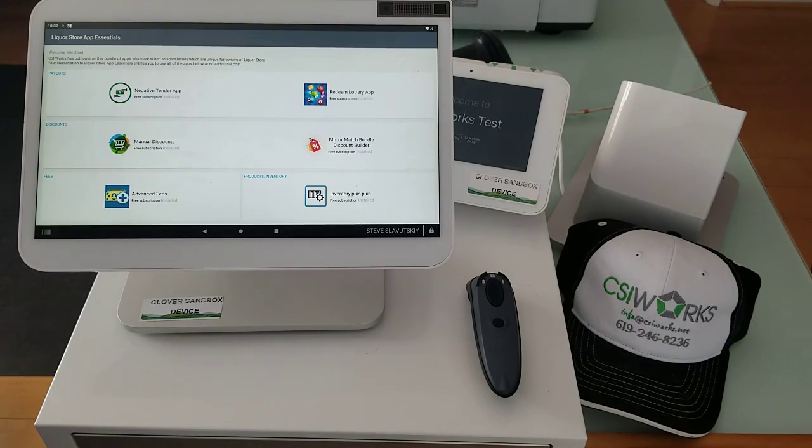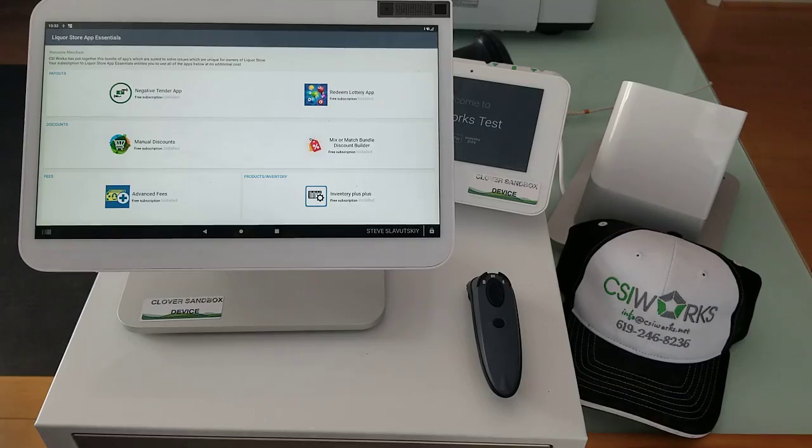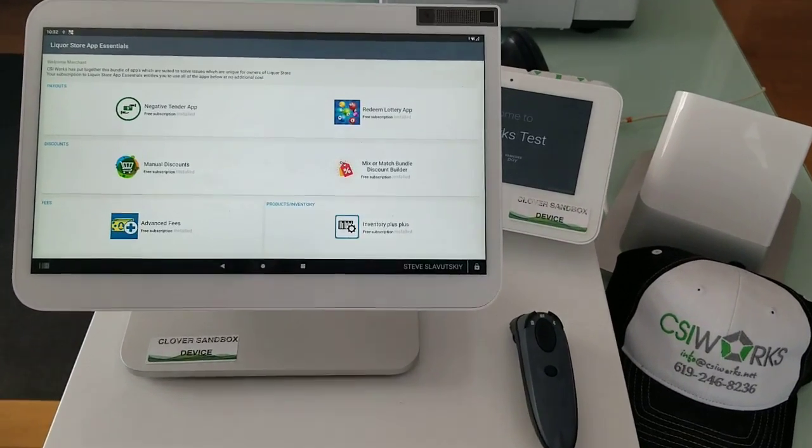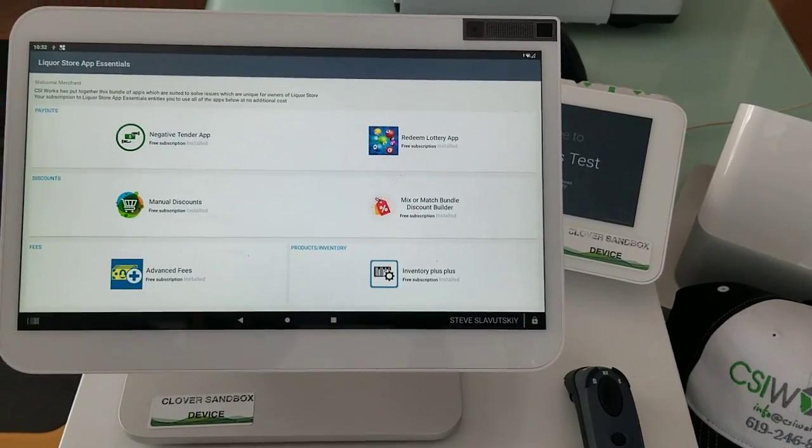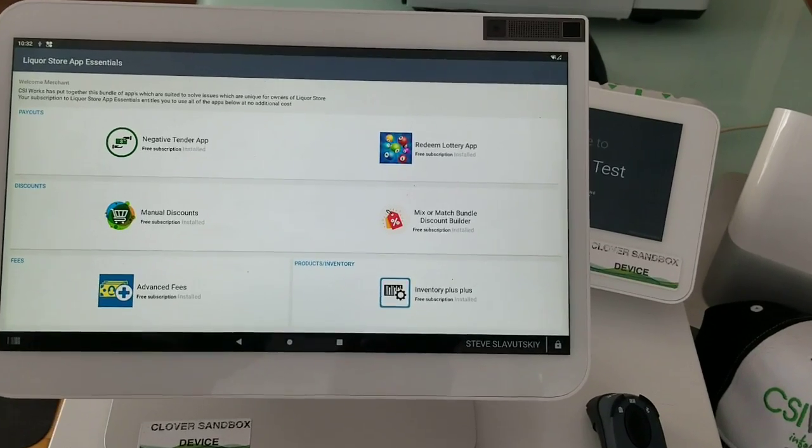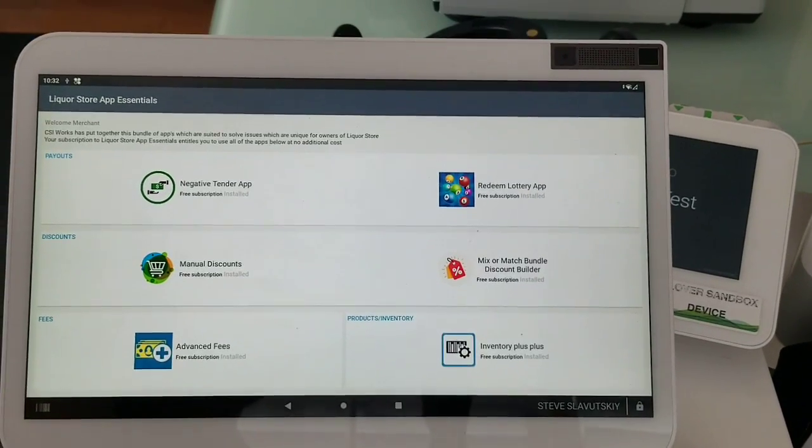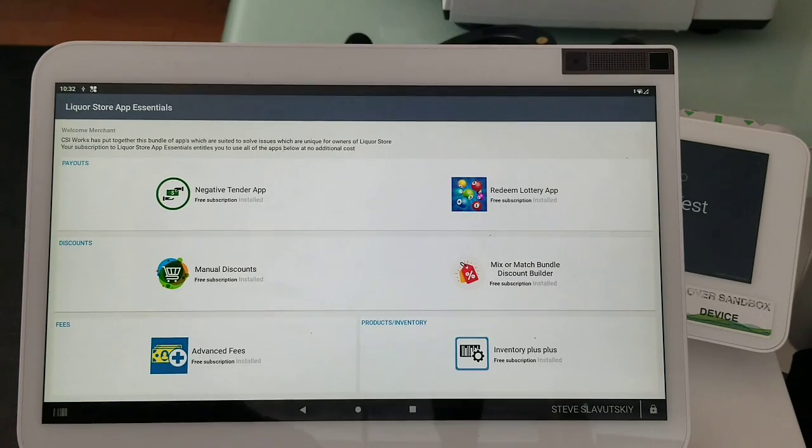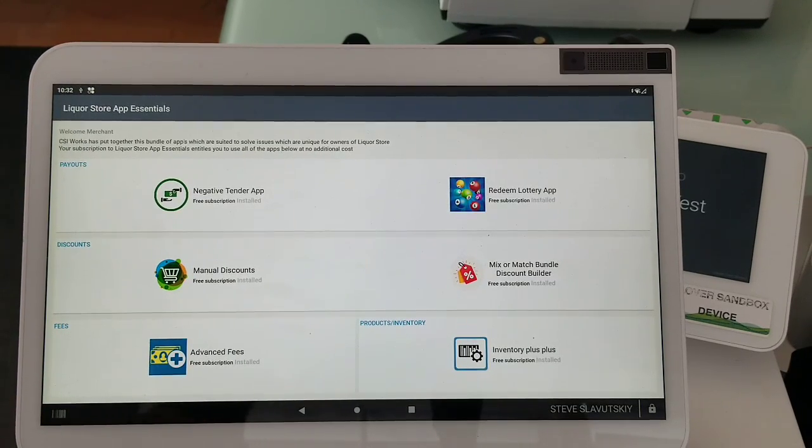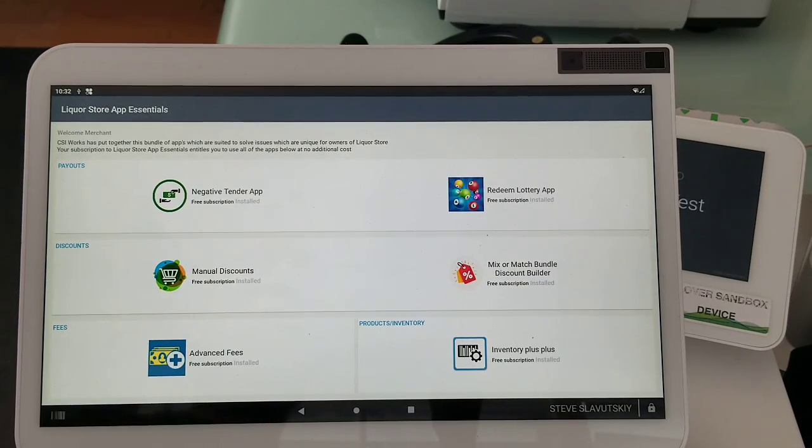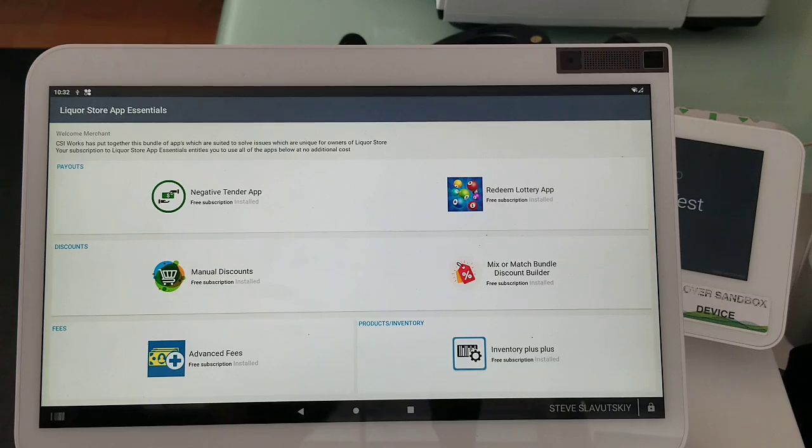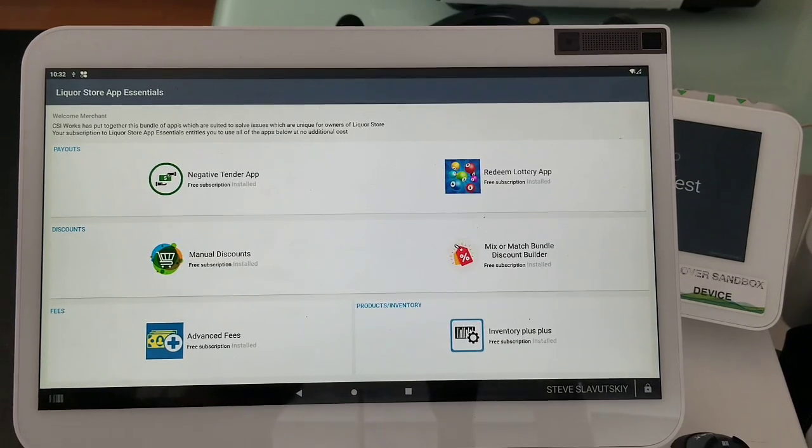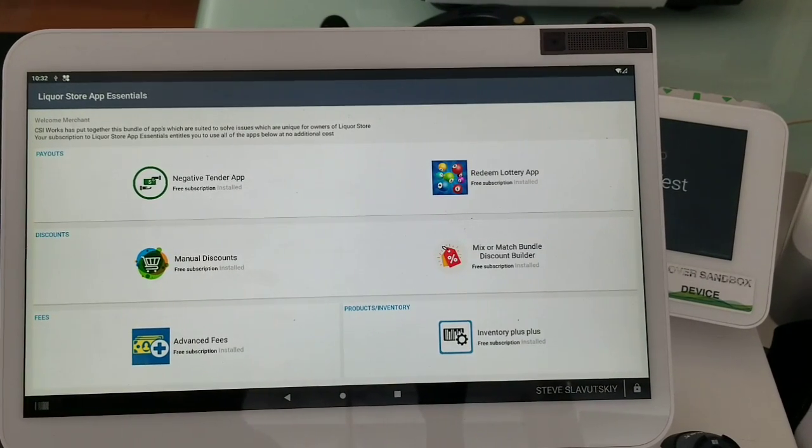In an effort to help businesses with ever-increasing prices, CSI Works is introducing Liquor Store App Essentials. It is basically a collection of our apps that we feel are best suited for liquor stores or tobacco shops.